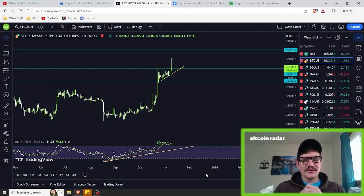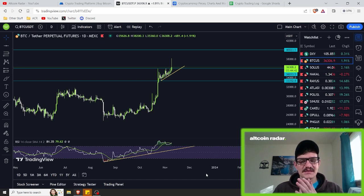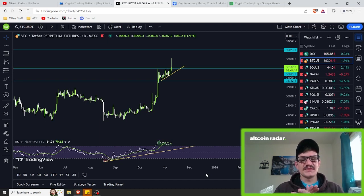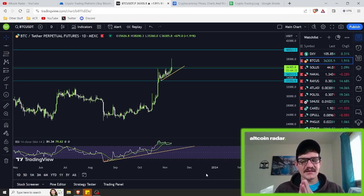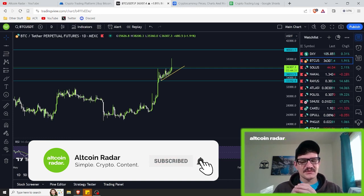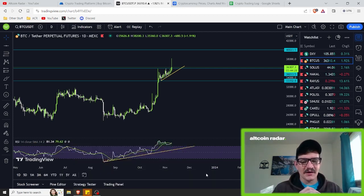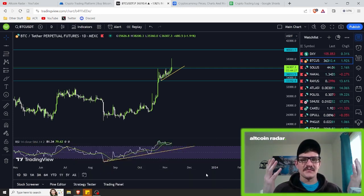Hey crypto friends, for those of you who are new to my channel, my name is Garrett and welcome to Altcoin Radar. Today is going to be an educational video and I am going to teach you a super simple trading strategy that uses the RSI indicator to identify overbought and oversold conditions and potential good entry and exit points while trading the crypto market, or any other market realistically.